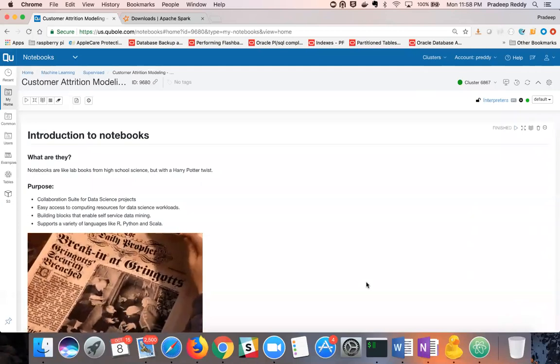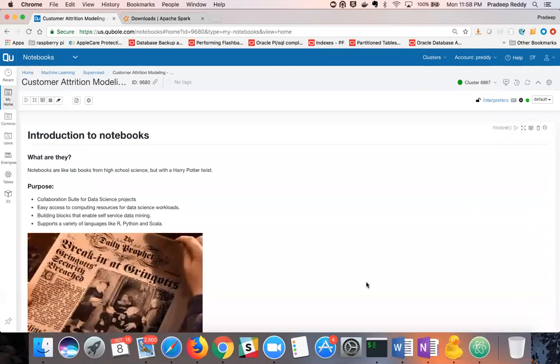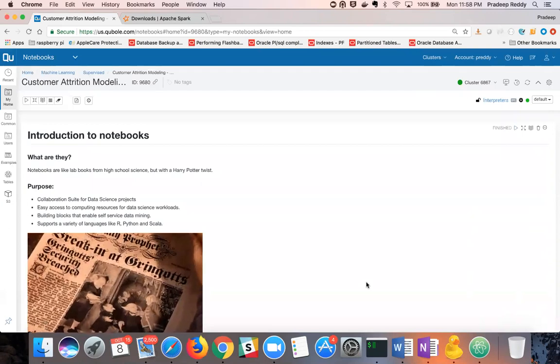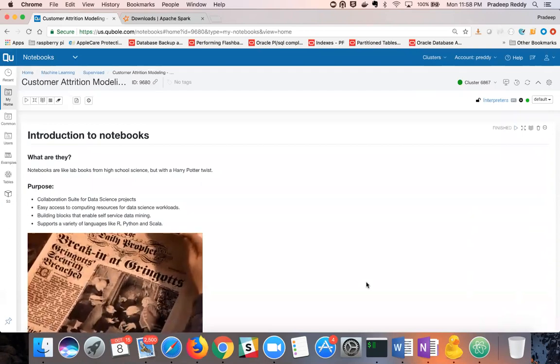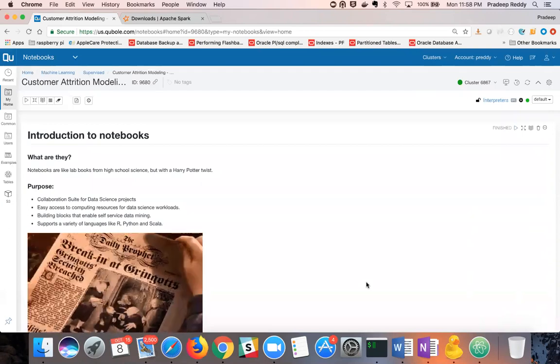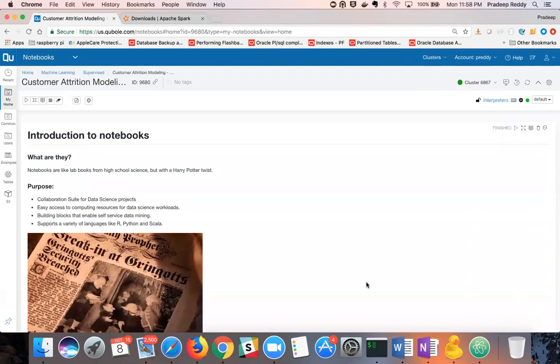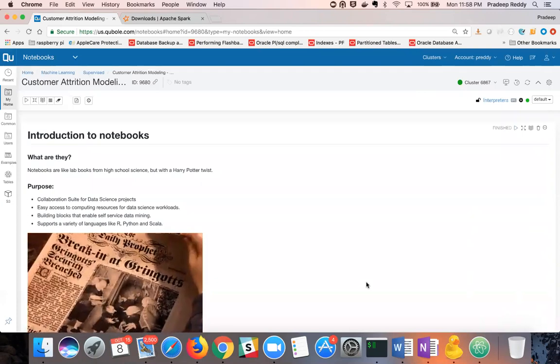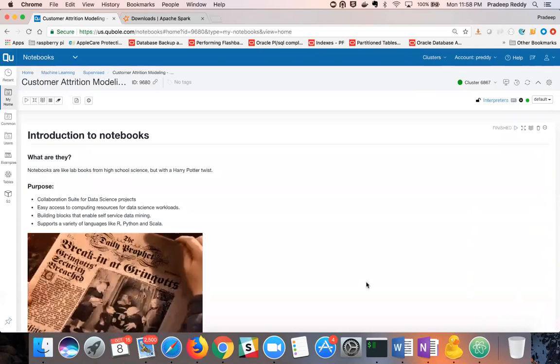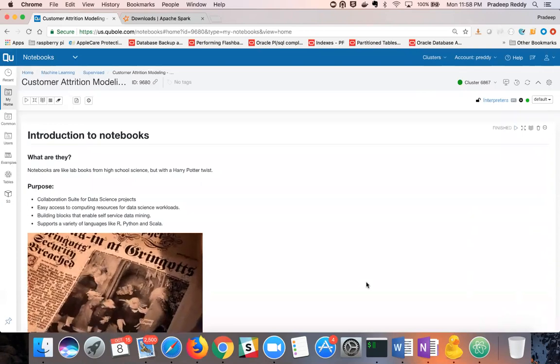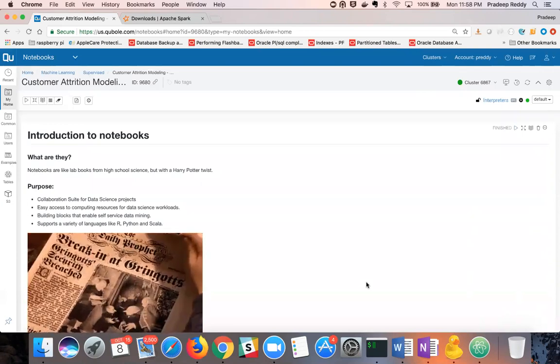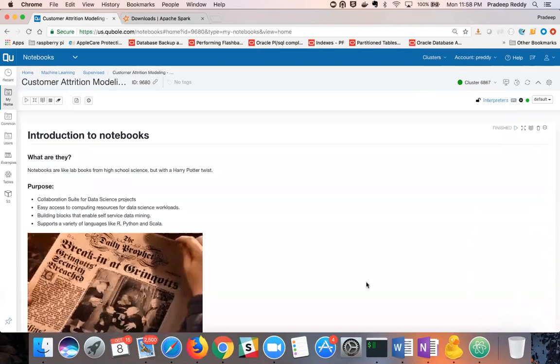The main intent of this presentation is to provide a brief overview of QBOL's notebook platform and demonstrate machine learning model training, evaluation, and deployment using Apache Spark, XGBoost library, and Flask. Without further ado, let's get started.